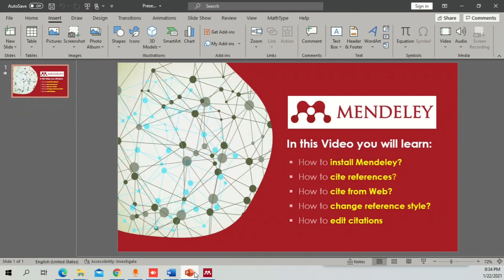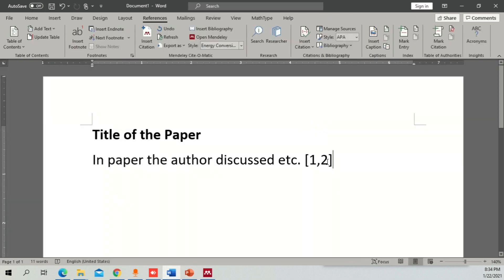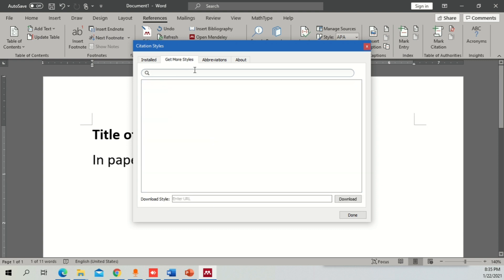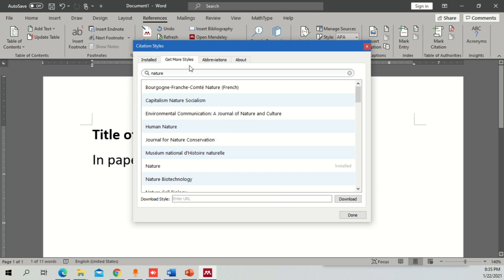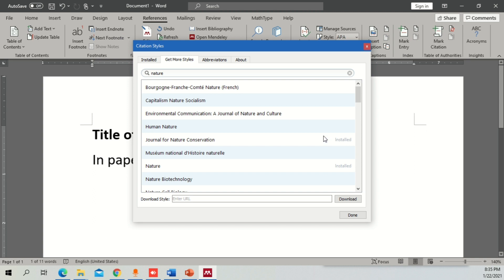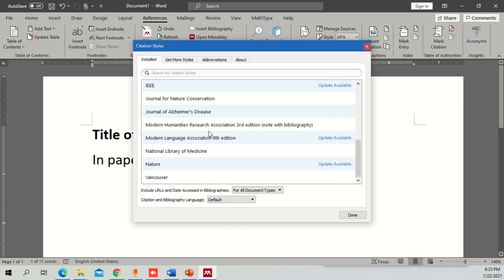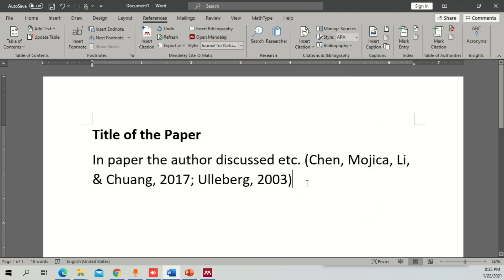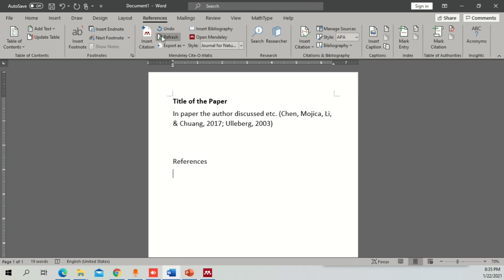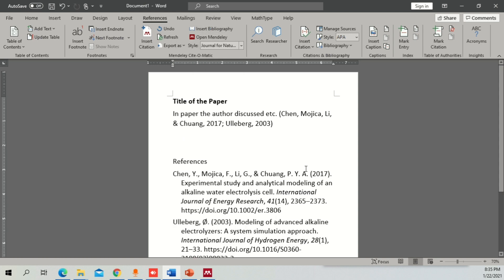This is how you can add a citation into Microsoft Word. We have now covered all the topics: installing Mendeley, citing references, citing from web, changing reference style, and editing citations. If you have a lot of consecutive citations and want a different citation style, go into Styles and there's an option to Get More Styles. For example, if you want a citation from Nature Journal, click on Nature and it will say install automatically. Once installed, go back, select Journal of Nature Conservation, click Use This Style, click Done, and it will apply automatically. For references, click on the References section, make a heading, click Insert Bibliography, and your references will automatically appear there.